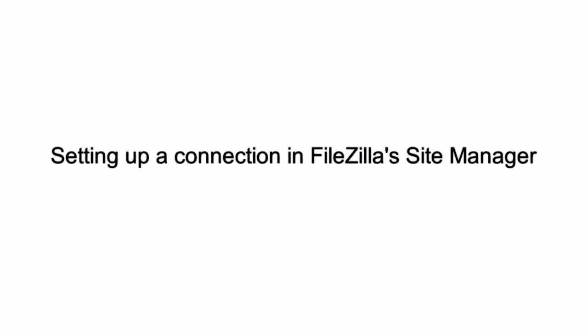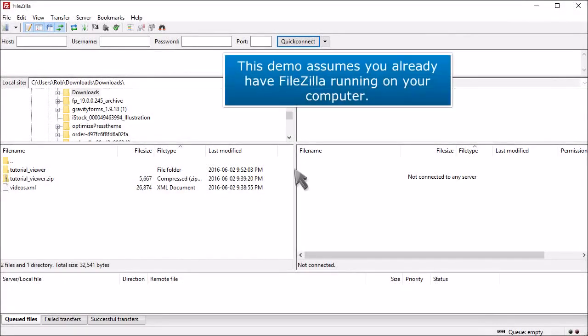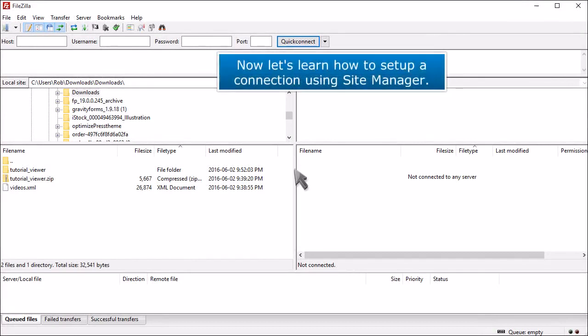Setting up a connection in FileZilla's Site Manager. This demo assumes you already have FileZilla running on your computer. Now let's learn how to set up a connection using Site Manager.